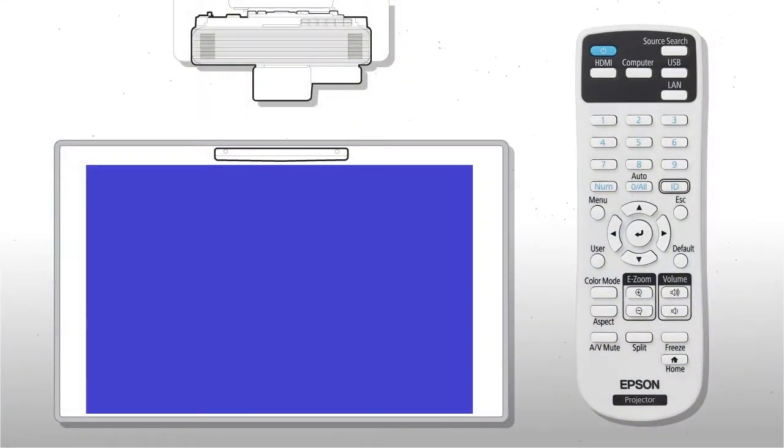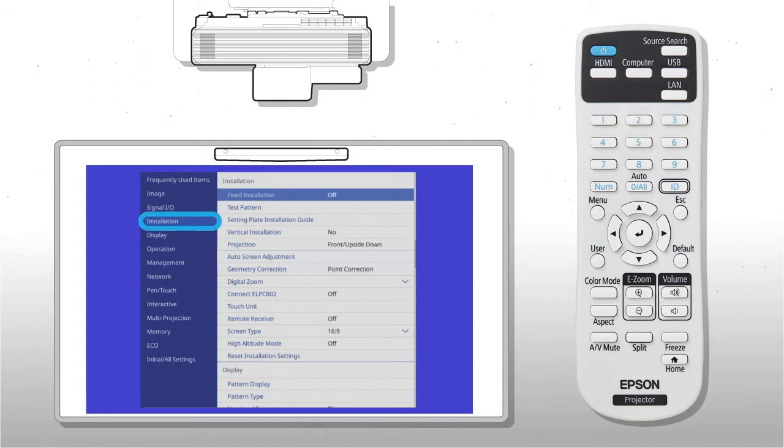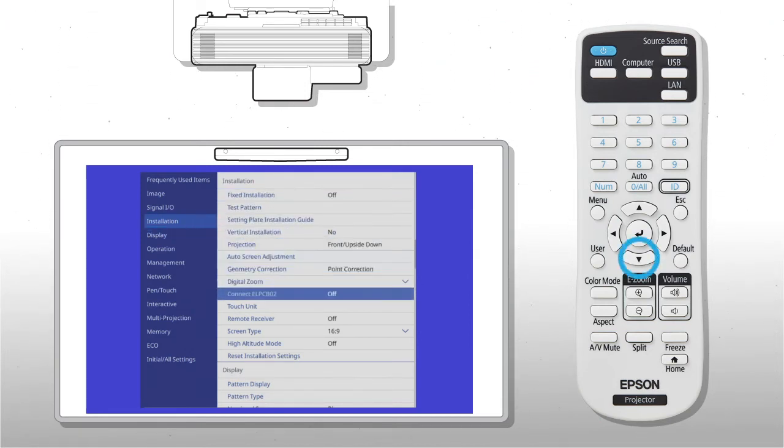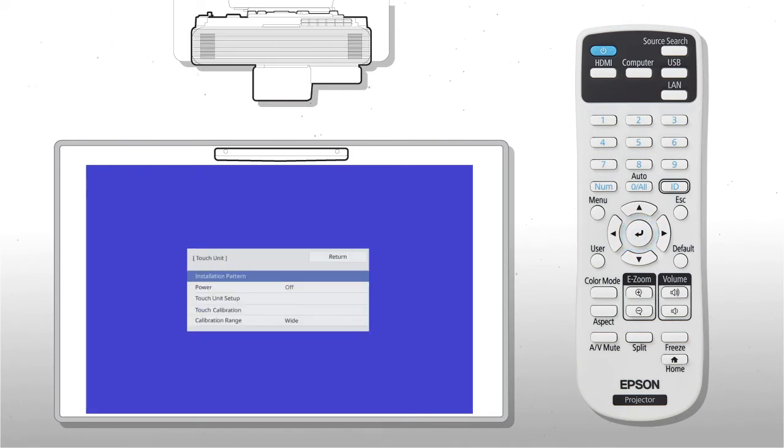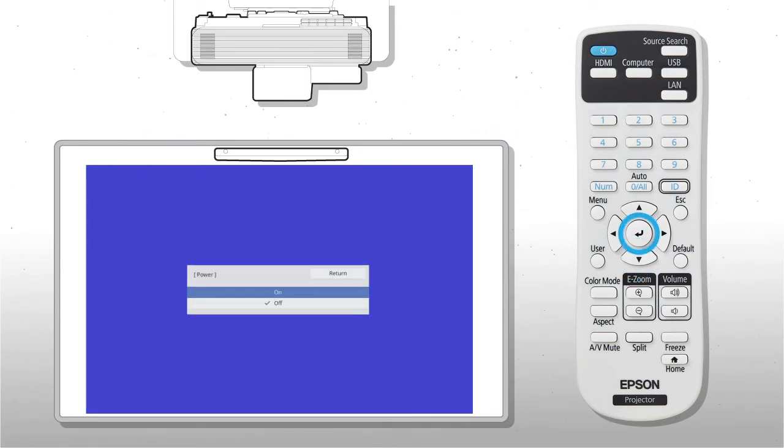To turn on the touch unit, press Menu, then select Installation, Touch Unit, Power, and On. Press Menu to exit.